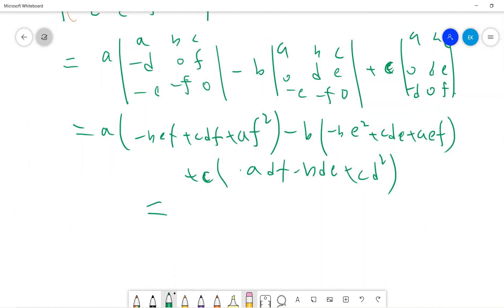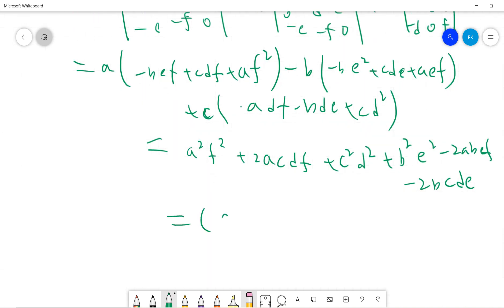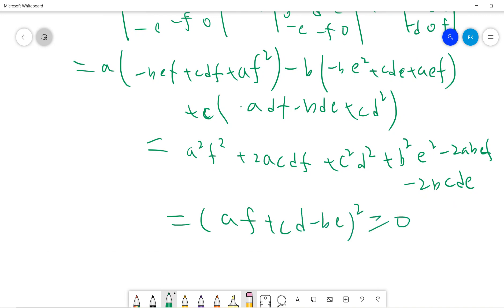Combining all of it, we get a²f² + 2acdf + c²d² + b²e² - 2abef - 2abcde, which factors as (af + cd - be)², so it is greater or equal to 0.